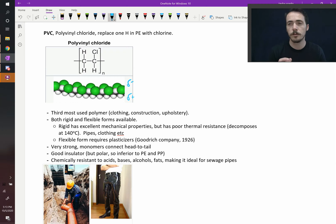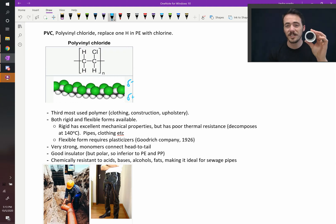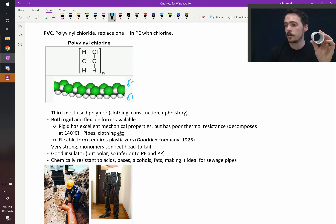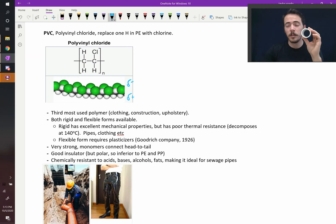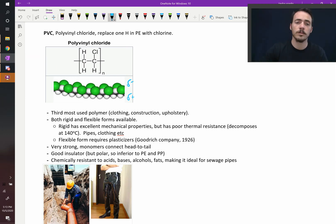What's different about them is that you have both rigid and flexible forms available. The rigid has really great mechanical properties, obviously, but this has pretty crappy thermal resistance. It decomposes at only 140 Celsius. So water's boiling at 100 Celsius, not much hotter than that, and these start to decompose. They start to break down.